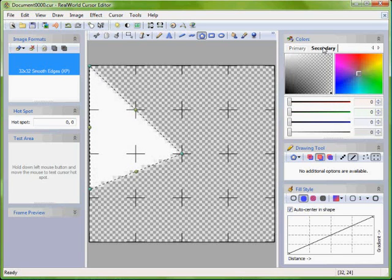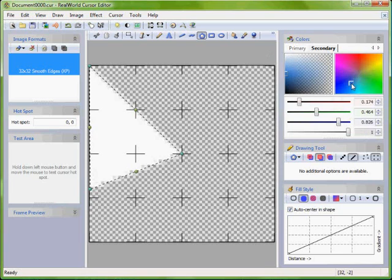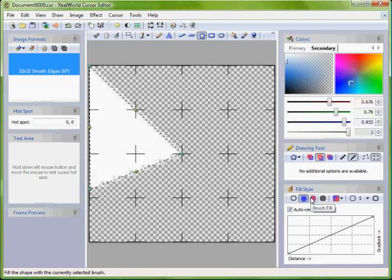Switch primary color to white and secondary to light blue. Adjust the gradient.